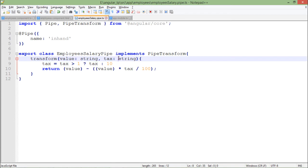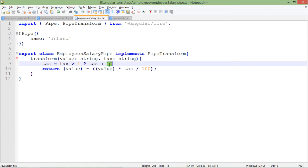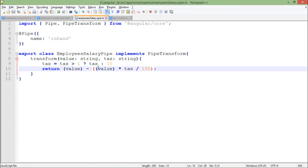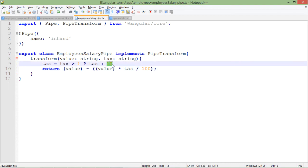So this tax percentage is basically something which user may or may not pass. If it doesn't pass I will take 10%, and if it gives anything more than one I will take that as a value. So this is the ternary operator. Now finally I am doing the calculation like value minus value into tax divided by 100. That means value will be deducted by the tax amount, the tax percentage, whatever percentage you have specified. By default it will be 10. So this is the logical implementation.